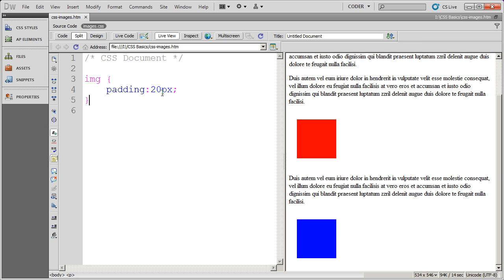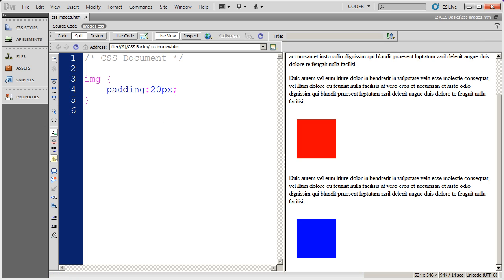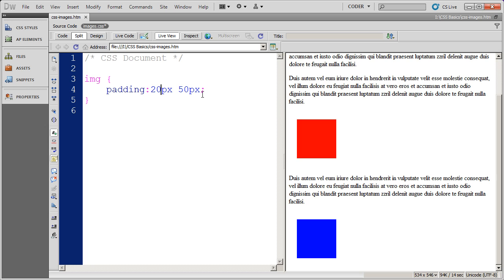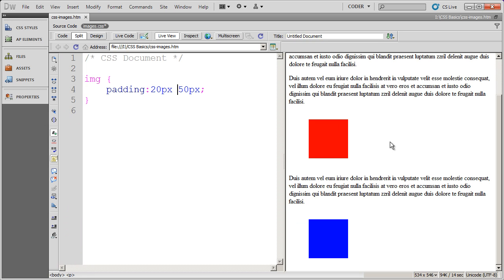Now just as with all of your other CSS properties, when you apply padding, you can specify this as one value and it will apply 20 pixels all the way around. You could specify it as two values, which would apply 20 pixels top and bottom, and 50 pixels left and right. When I click, you'll see they moved over because I added the 50 pixels there.